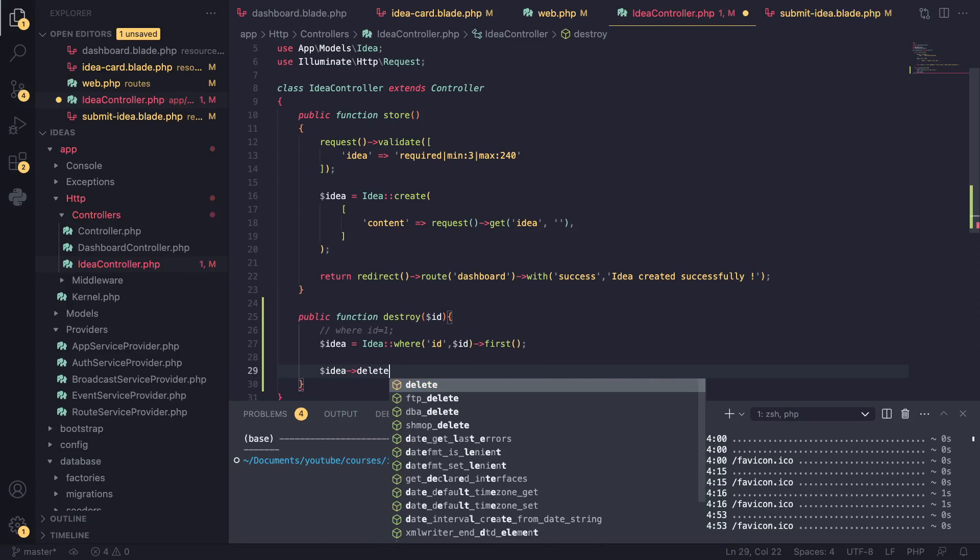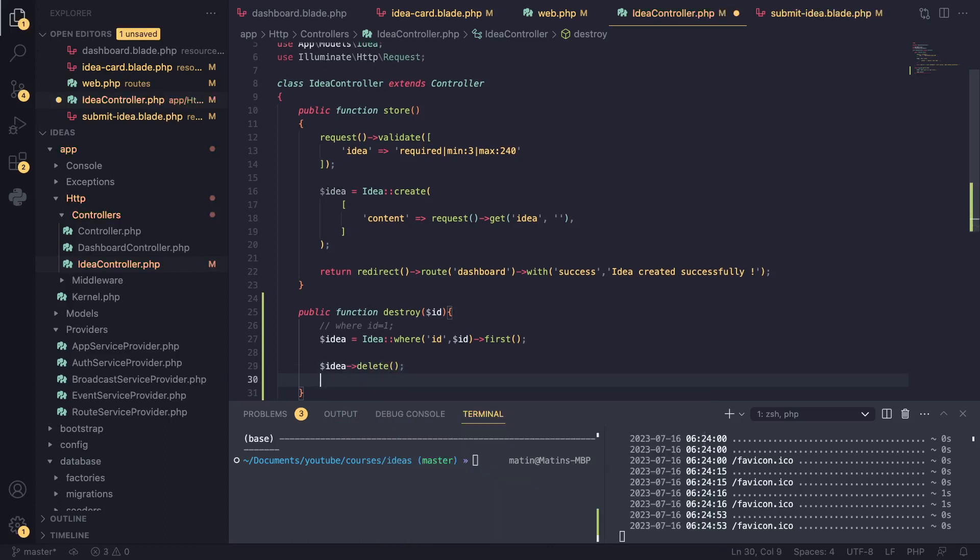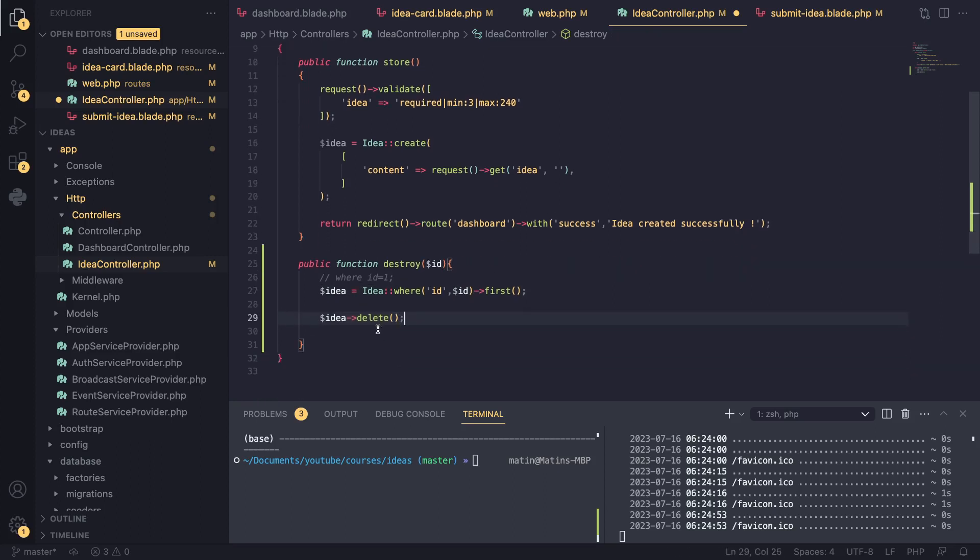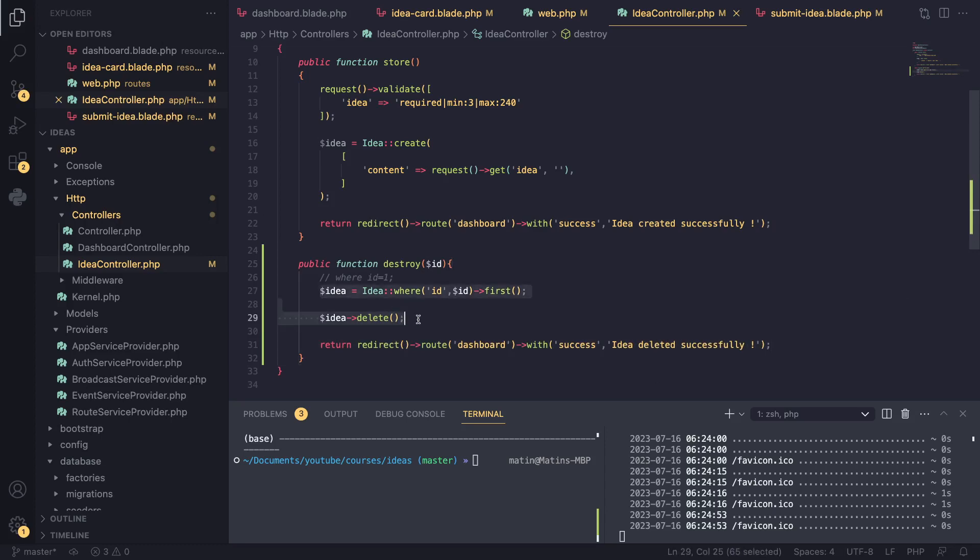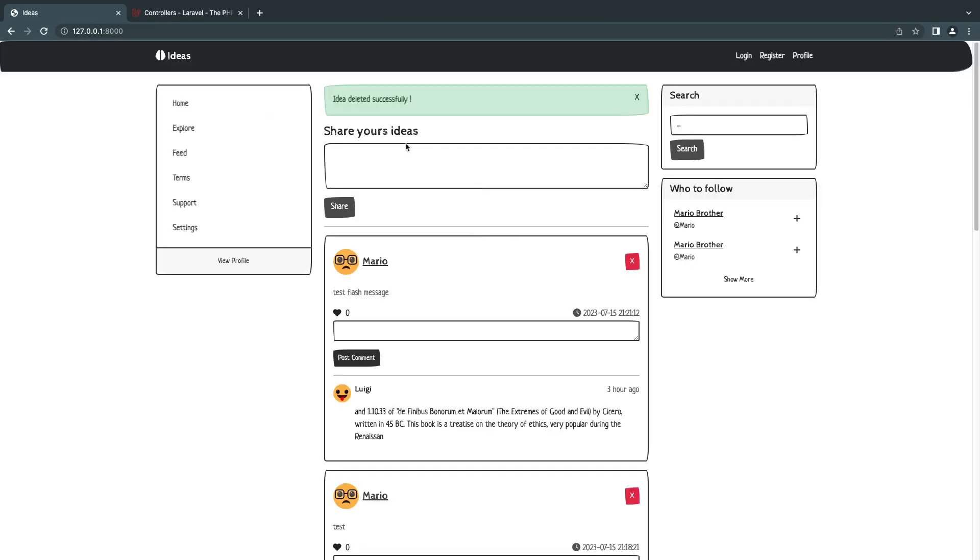Now in order to delete it we can actually do something like this: idea dot delete. That's it. It's that simple - you're just calling this function delete on your model. After we have done the deletion I'm just going to redirect the user back. I'm going to give him idea deleted successfully. I'll just redirect him back and all we needed was basically two lines of code. We can actually make it a bit shorter but for now this should do the trick. I'll reload the page and we see idea deleted successfully. I'll try to delete this one - test flash message - boom, deleted. That easy.